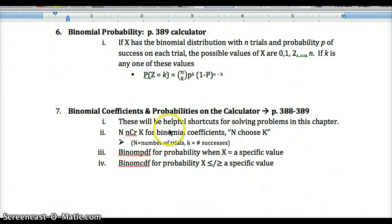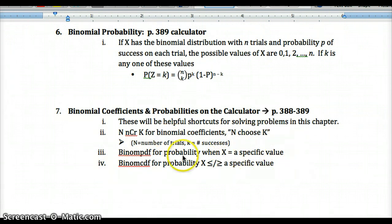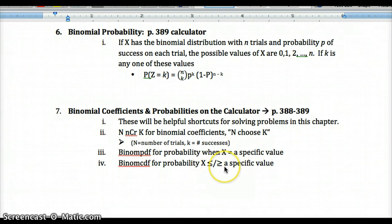Key calculator shortcuts: use 'n choose k' for the binomial coefficient; use binomial pdf when x equals a specific value; use binomial cdf when x is less than or equal to, or greater than or equal to, a specific value. Pause now and go to pages 388 and 389 to learn these, as they will make all your work on tests and homework much easier.